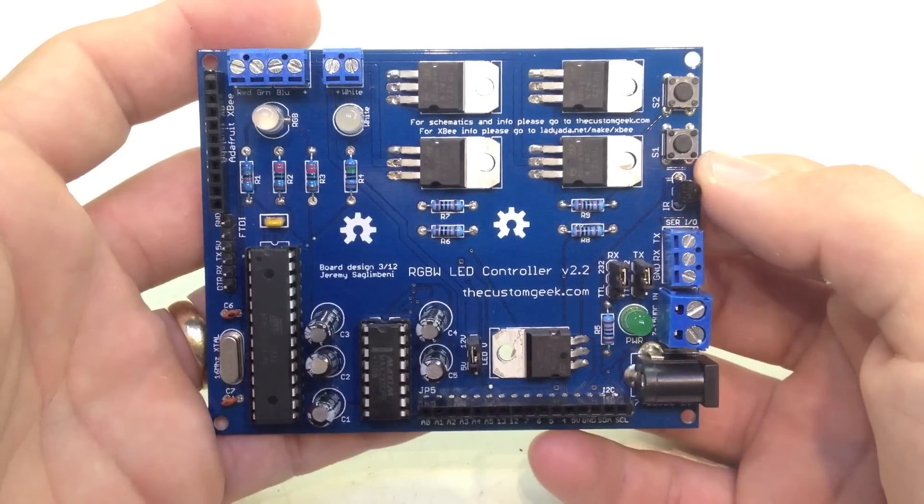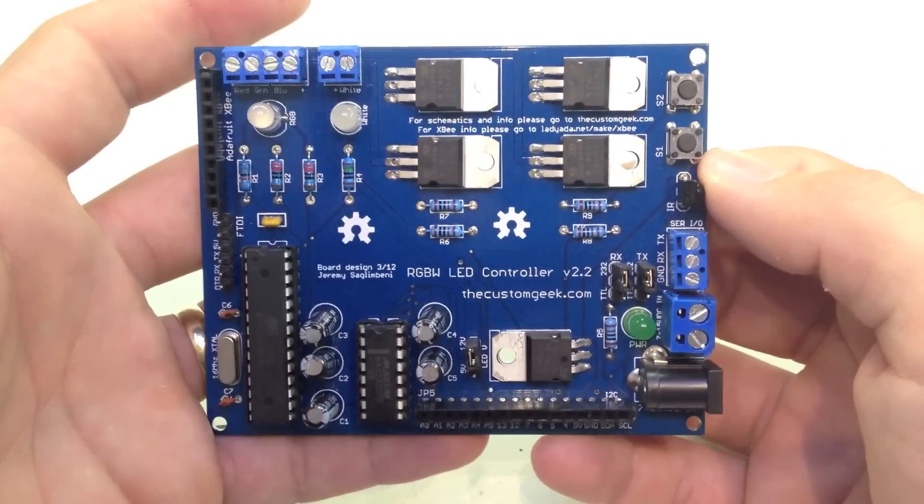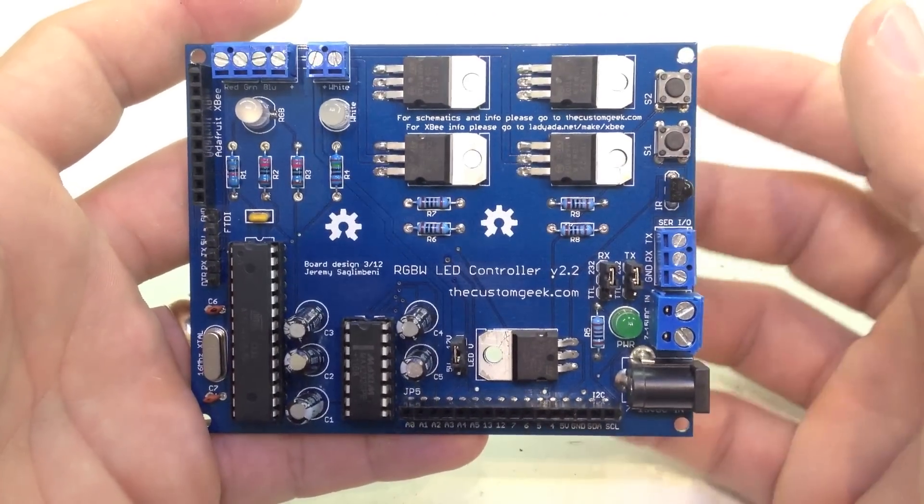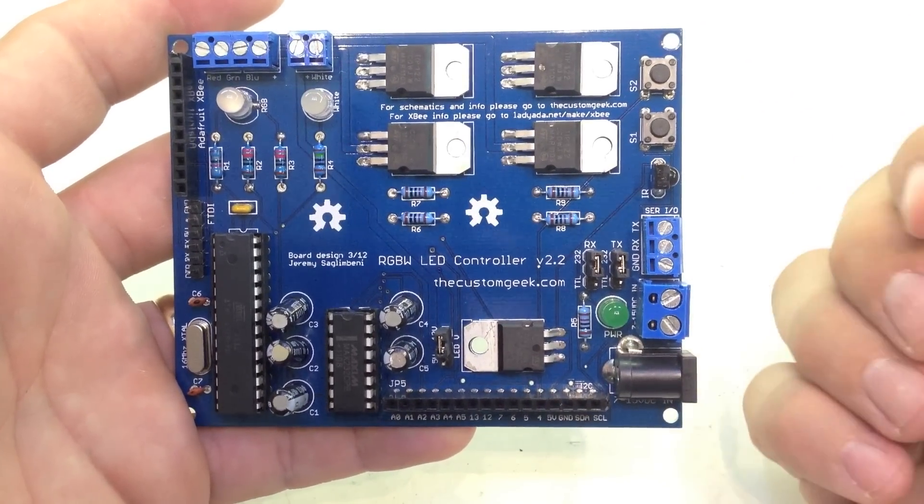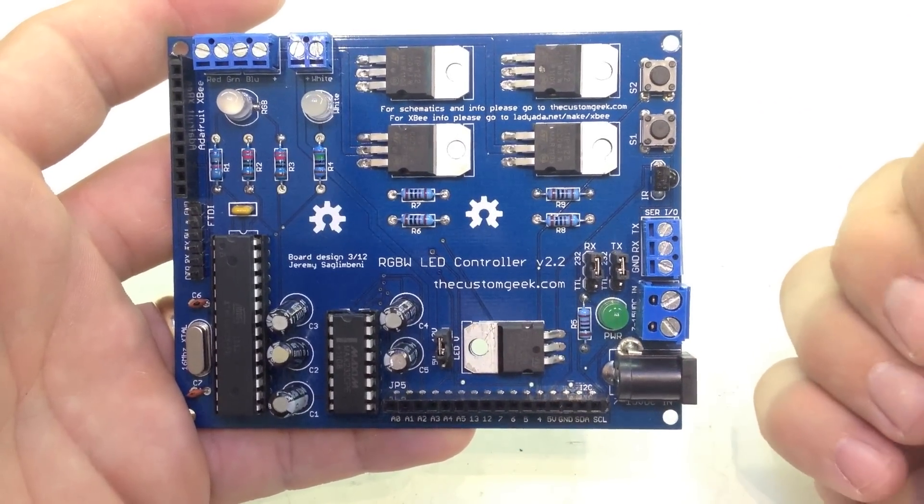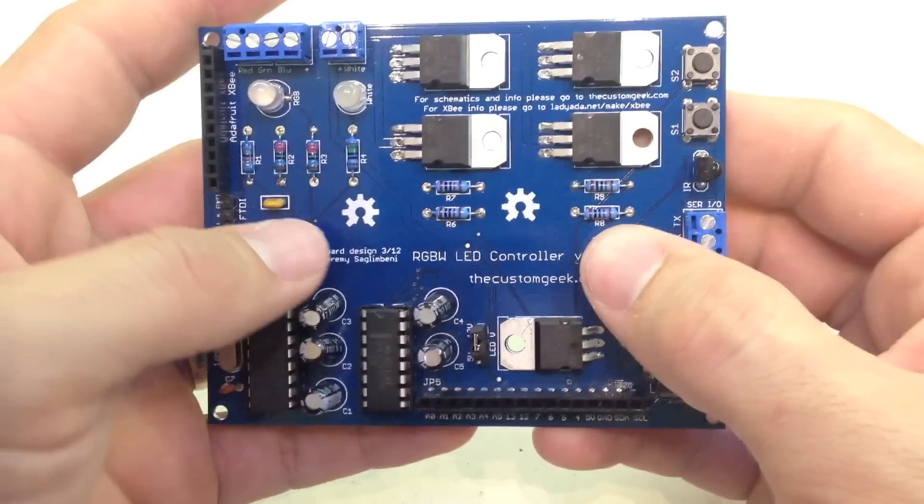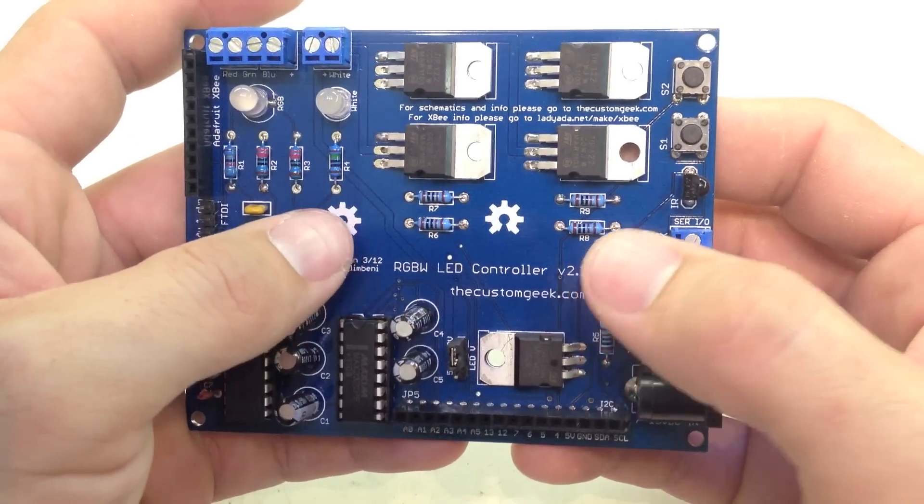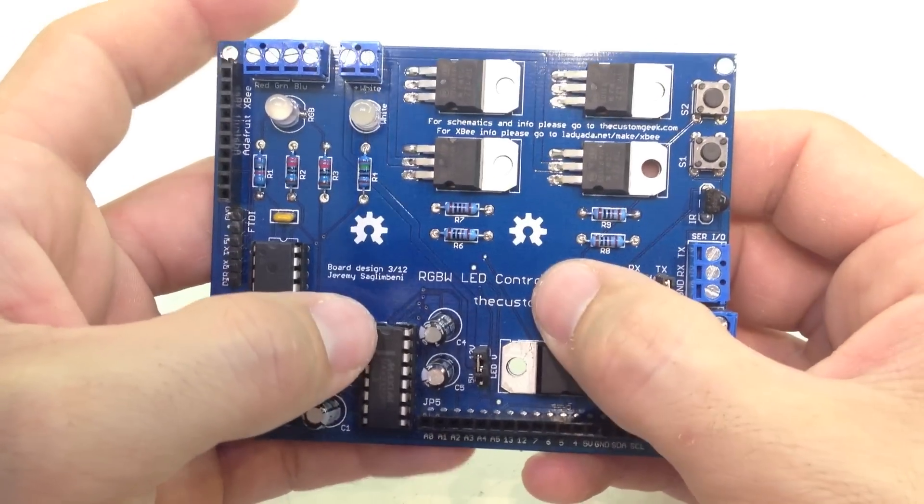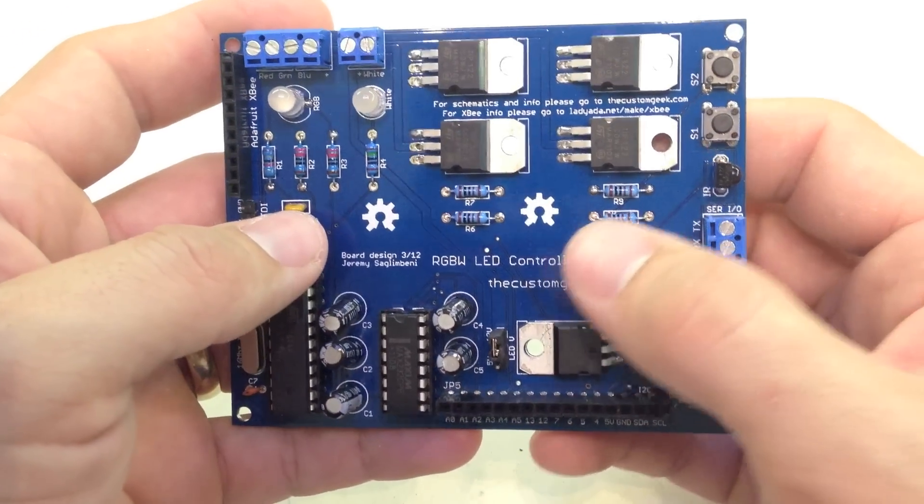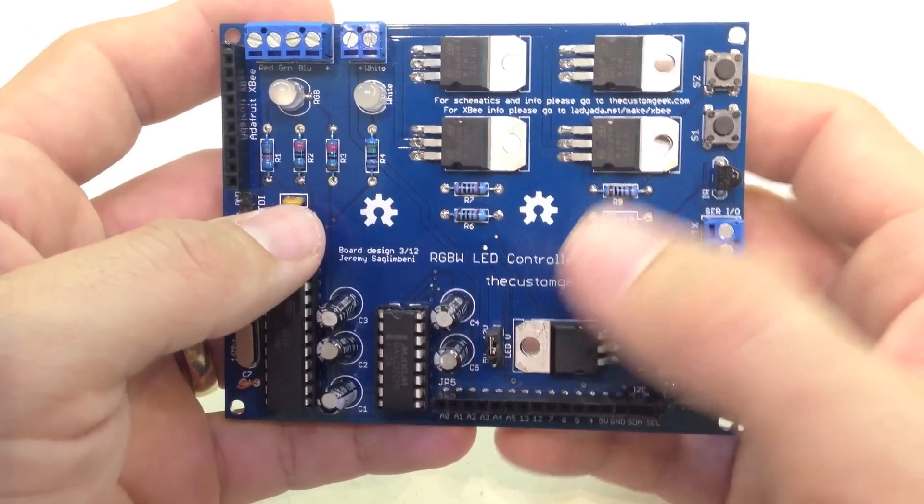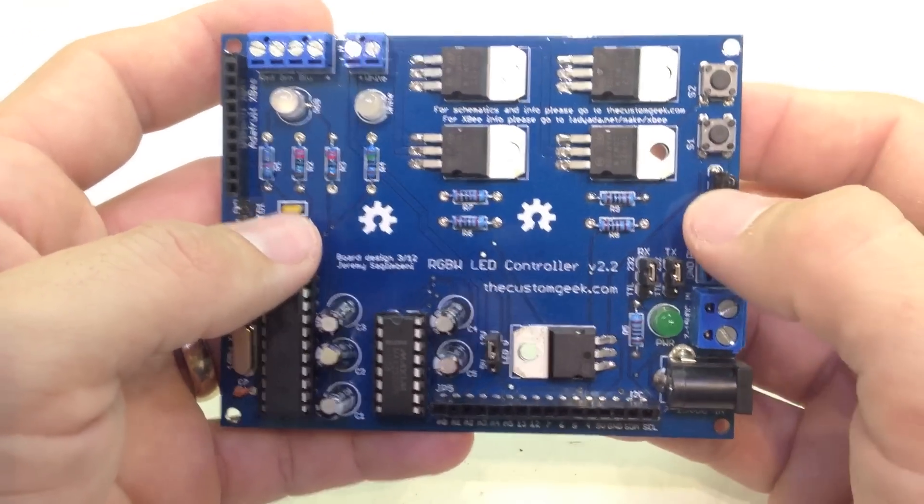Hi everyone, German from TheCustomGeek.com here, and I have my RGB LED controller. I wanted to show this off, and I've already introduced this guy, but this is a second revision so I want to go over some changes, and then if you're just joining us I'll briefly go over what this guy does.